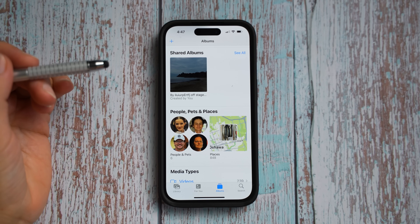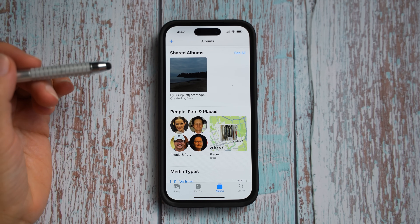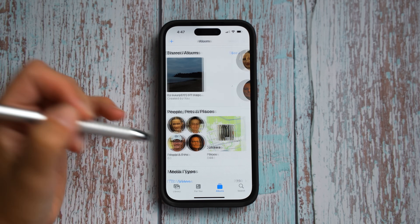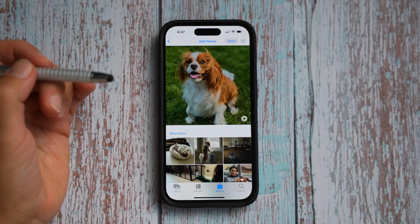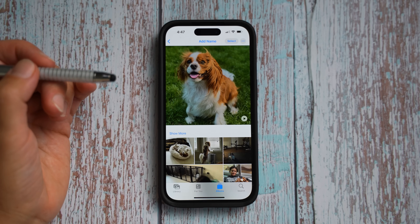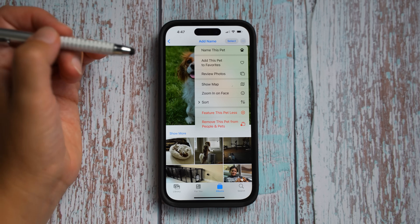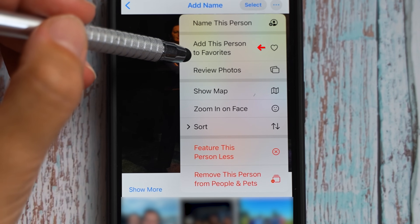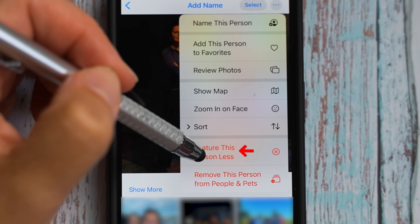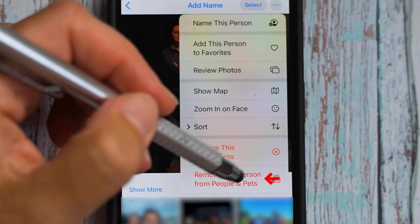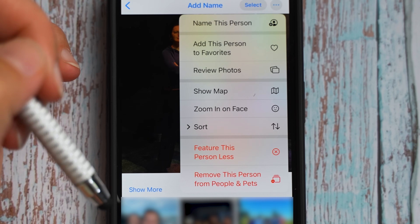There are two things added in the photo album. First, it is now easier to look up photos of people and pets. You can select a person, see all their photos, name them, add them to favorites, feature them less, or remove them from people and pets.